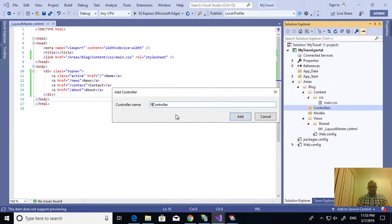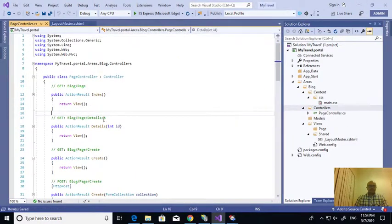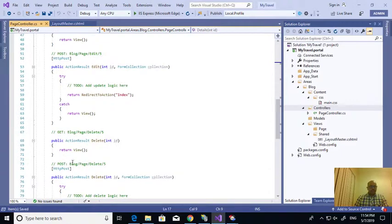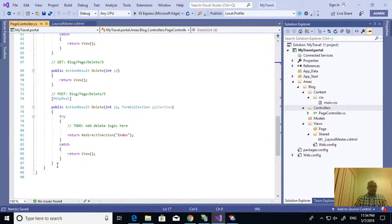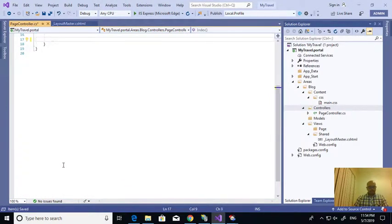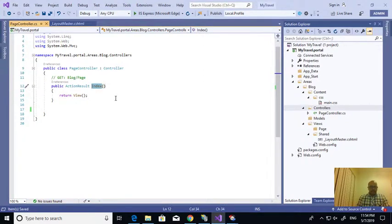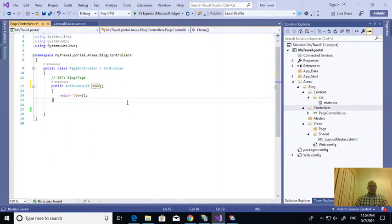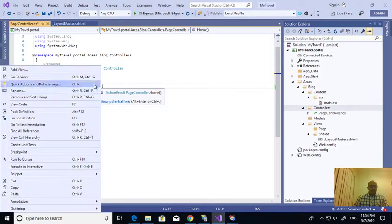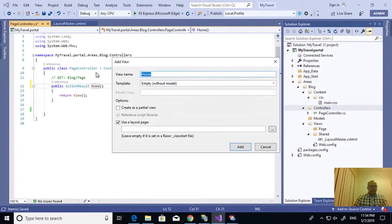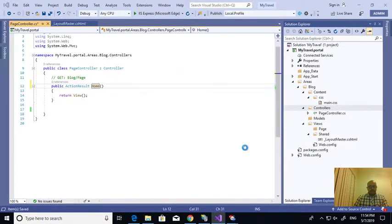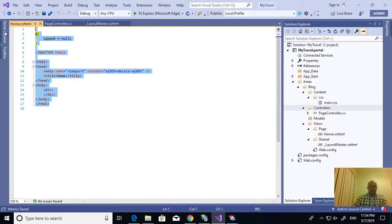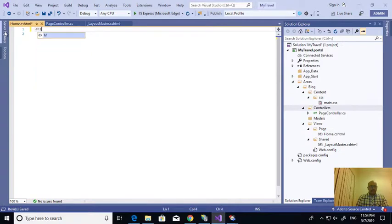This is the page controller. I am going to delete this. I created a home. For home, I am creating the default view by clicking add view. There is no layout page for this one, so I am removing everything and keeping home page.